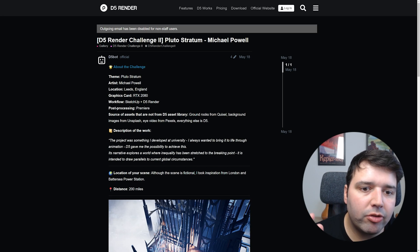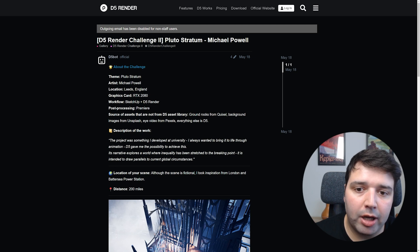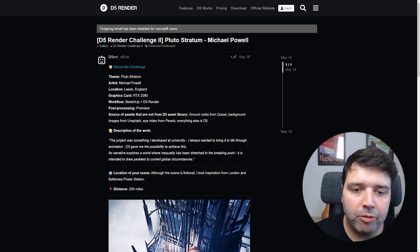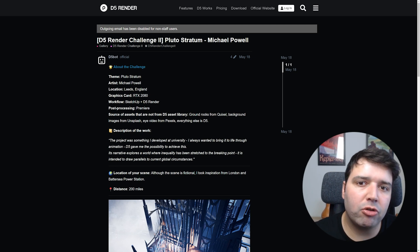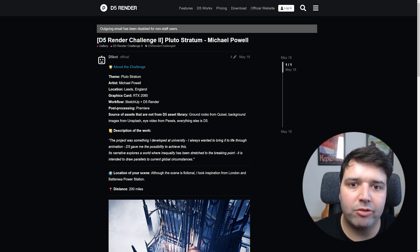The first render is the Bluetooth Stratum by Michael Powell. Let's start by showing you a short clip of this entry.